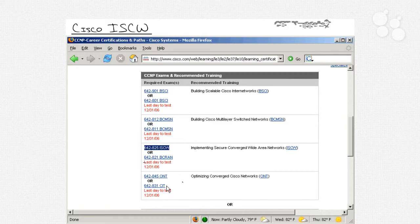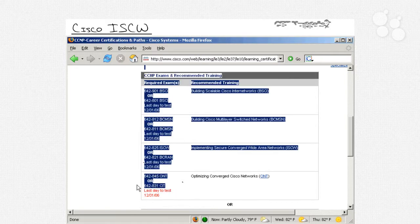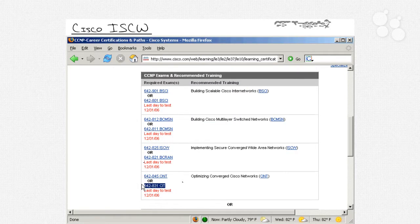And then, of course, CIT — the troubleshooting exam — replaced by Optimizing Converged Cisco Networks.